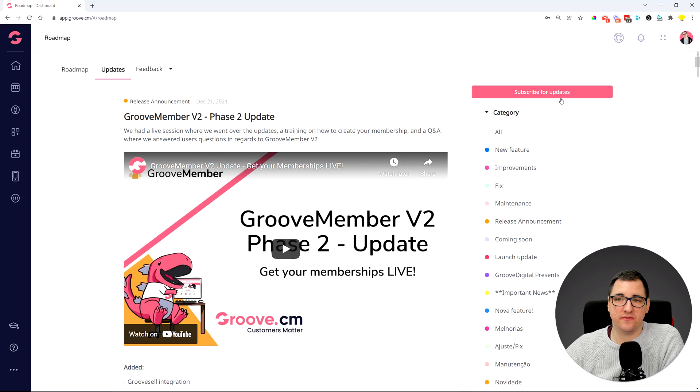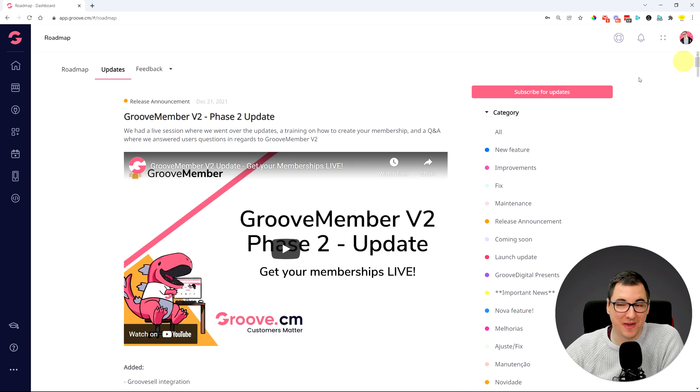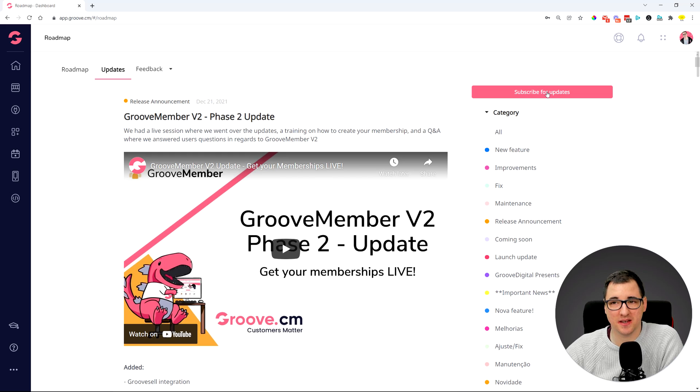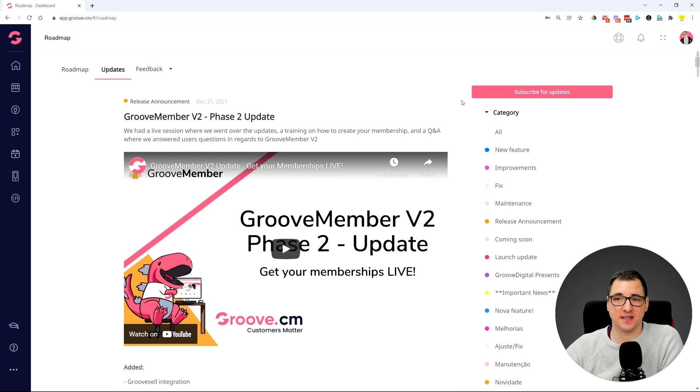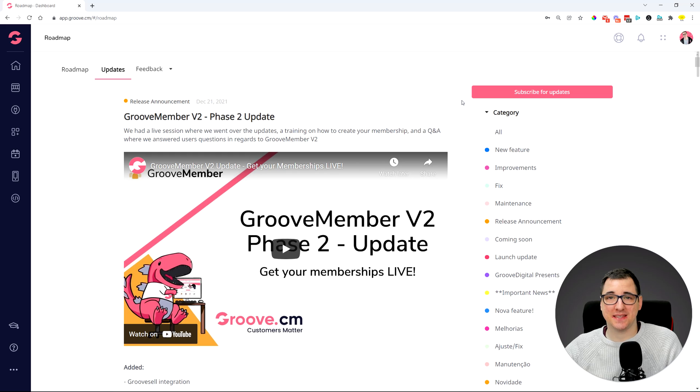If you would also like to receive feedback, just make sure you subscribe to this updates portal over here so that we can send them out to you. Basically, that is it.